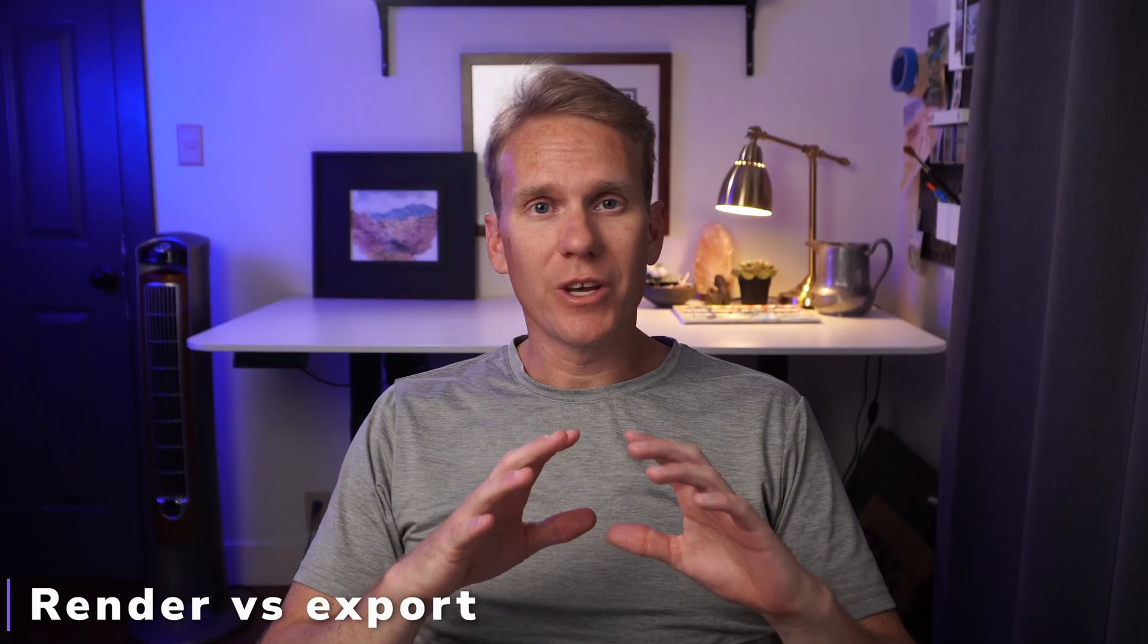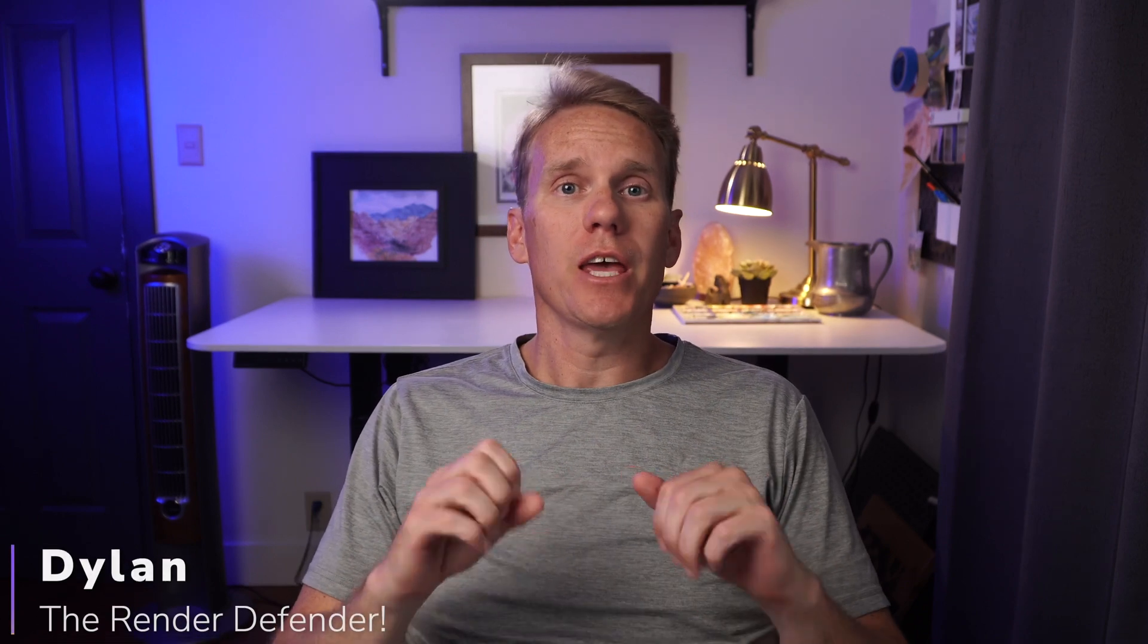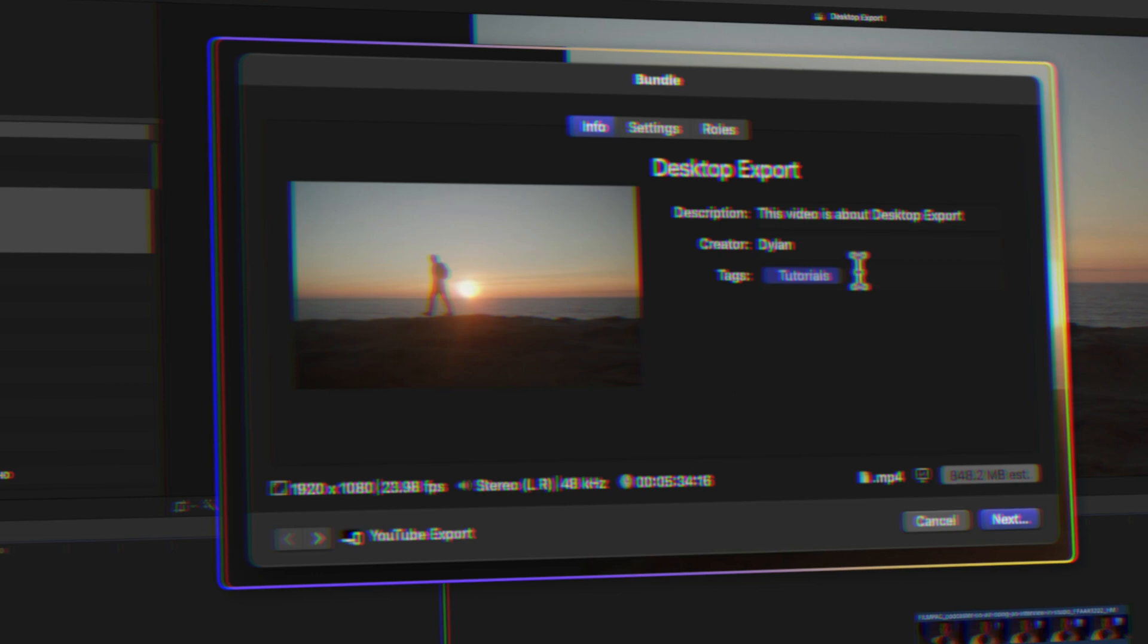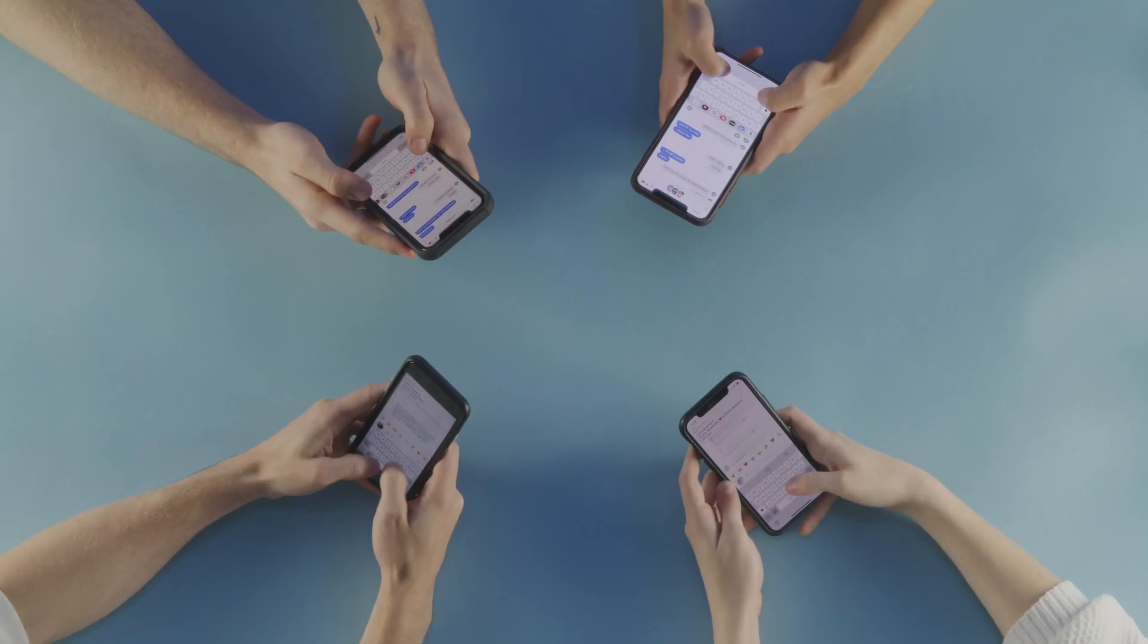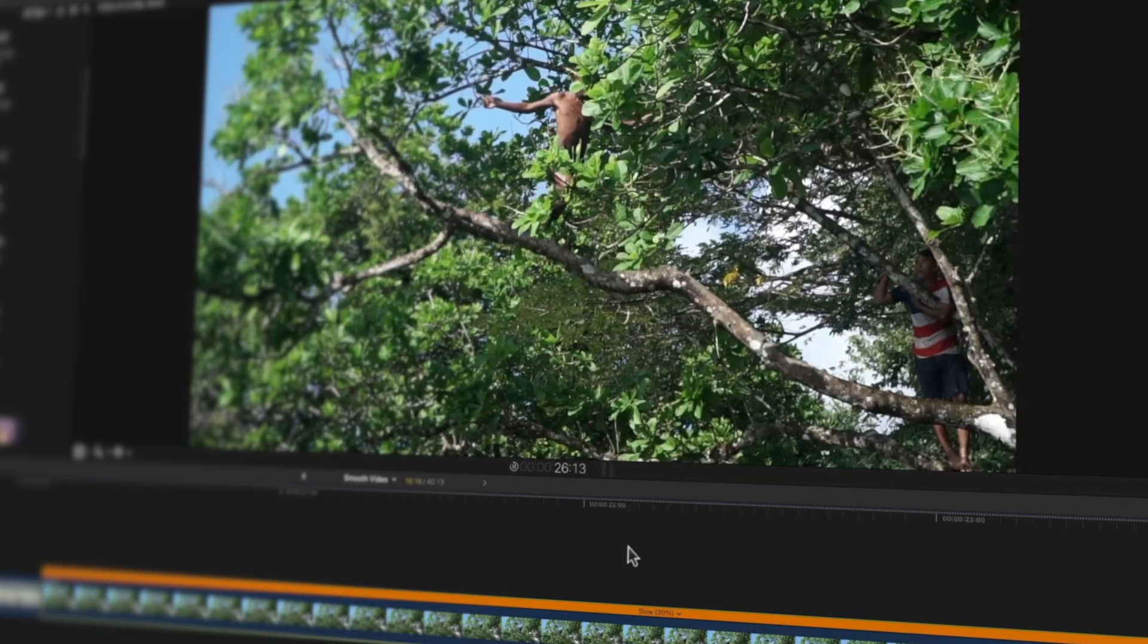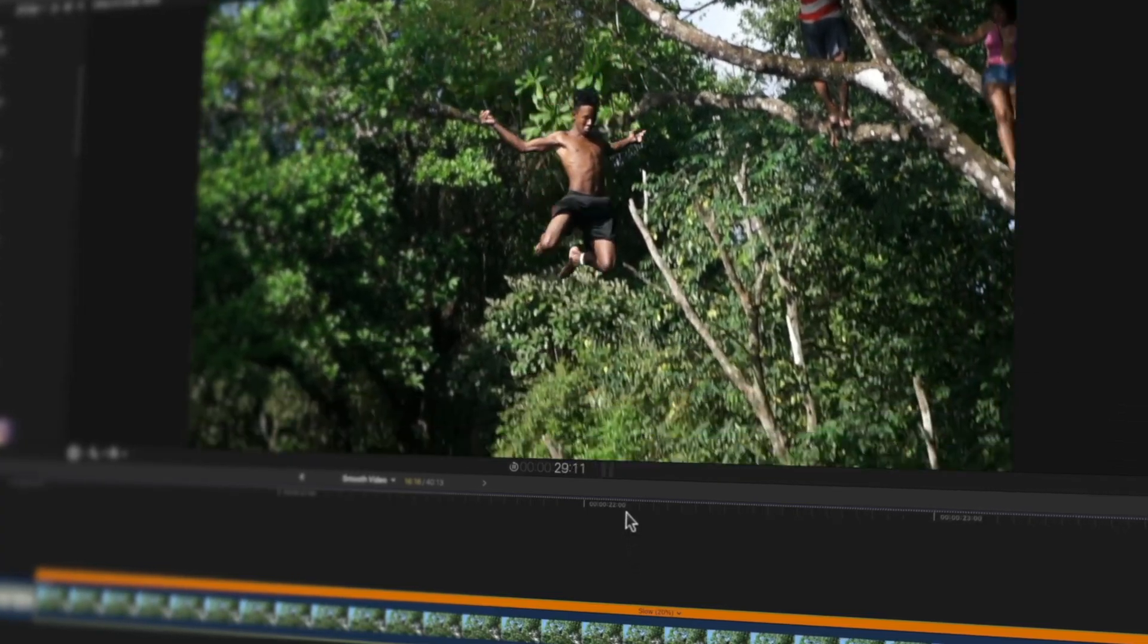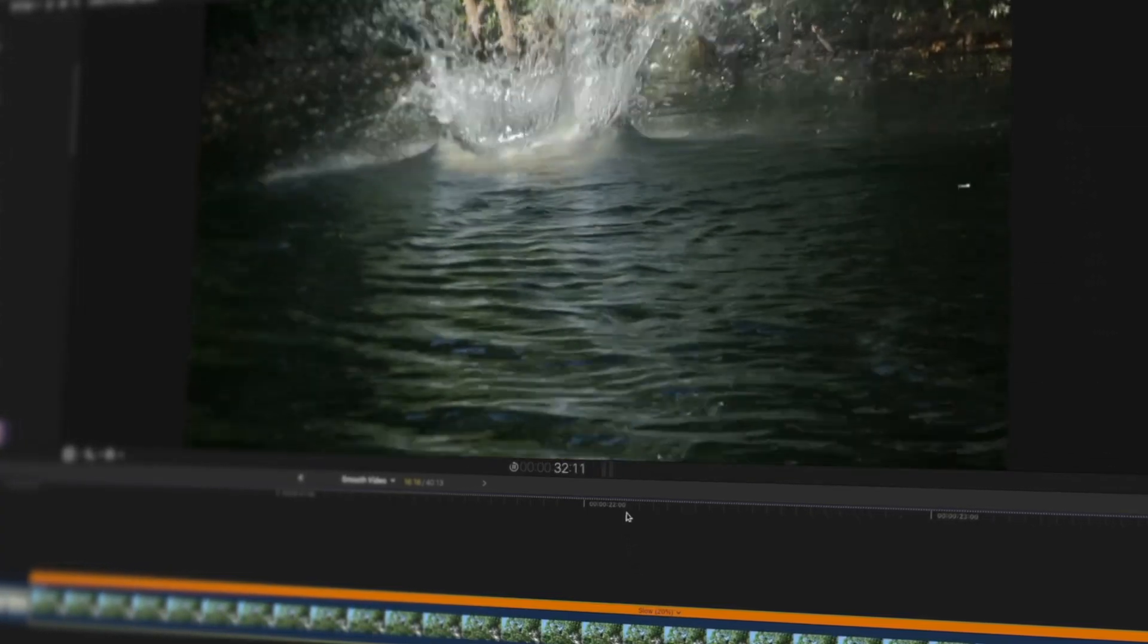So on Final Cut Pro, rendering is different from exporting or sharing a video. Exporting and sharing a video is saving your video when you're all done to share on YouTube or to send to your friends or to the movie theater.